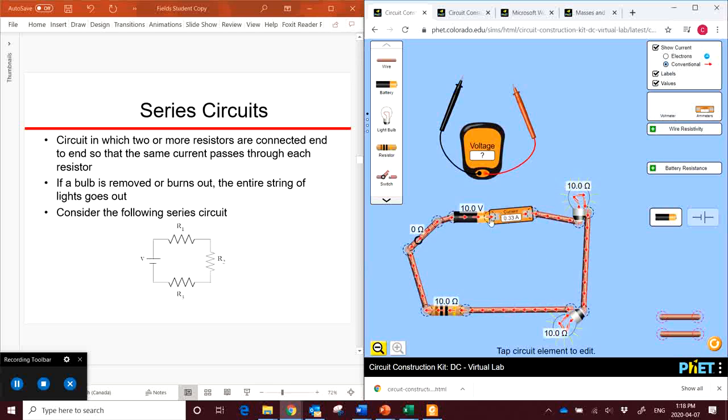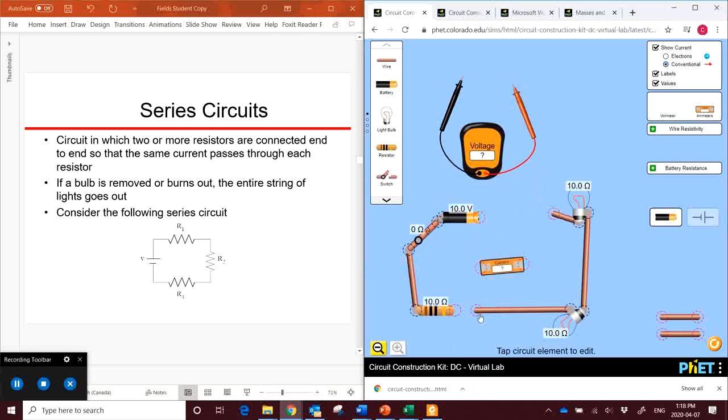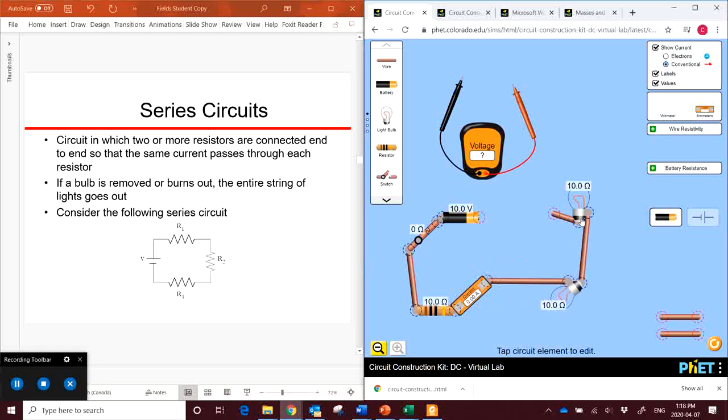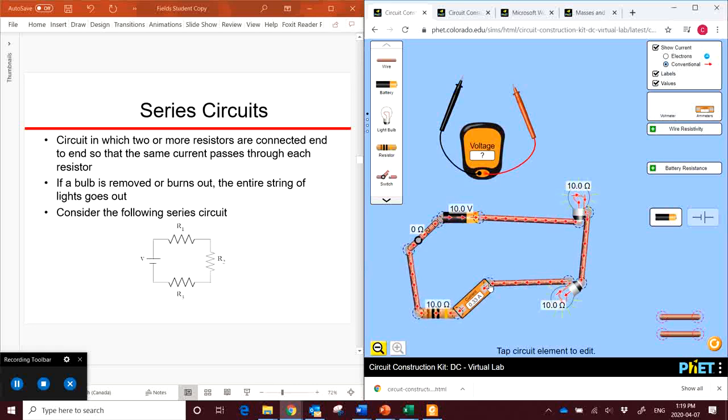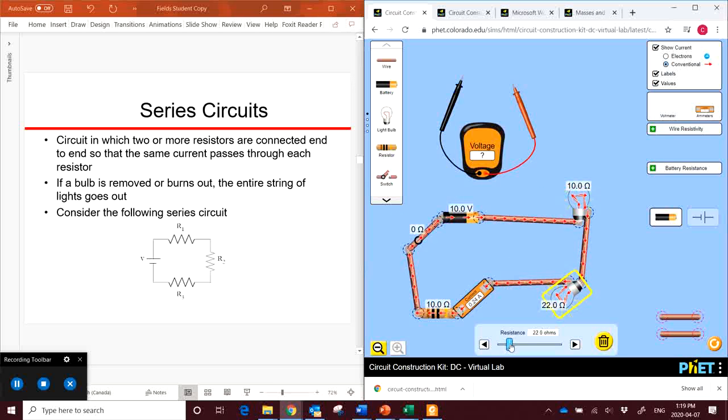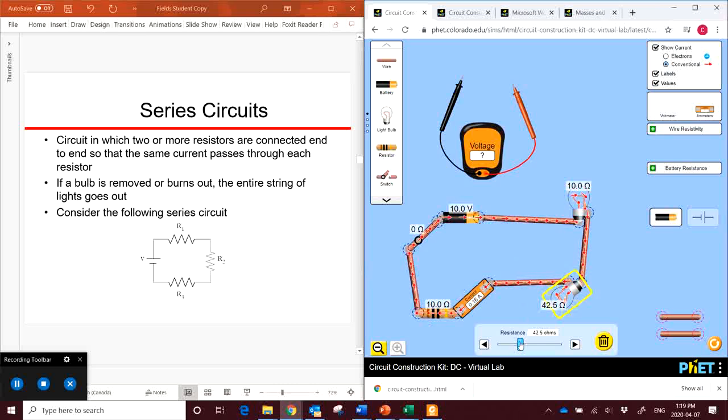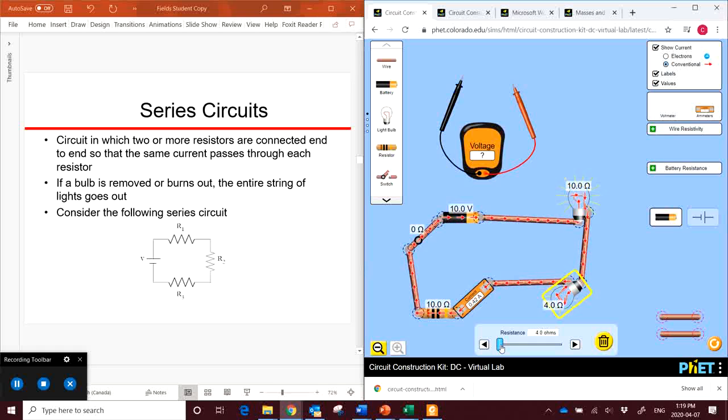Now with a series circuit, if we take this out and put it down below, we still get a current of 0.33 amps. So like I mentioned before, the current is the same everywhere. If we change the resistance of this, you'll see that the current starts to drop as we increase the resistance, because we're causing the electricity to move slower and slower through this circuit. Or alternatively, we drop it and we allow the current to increase.